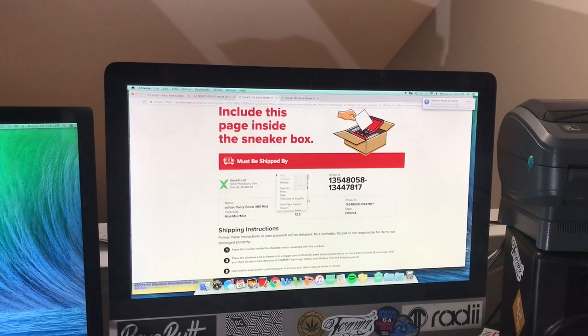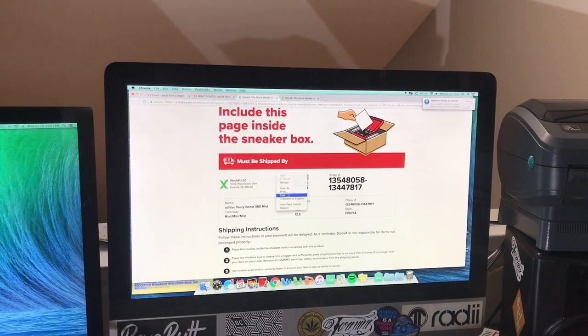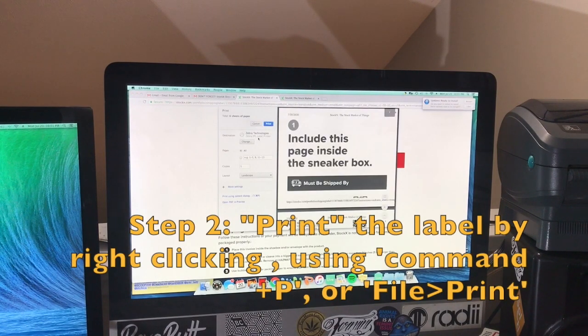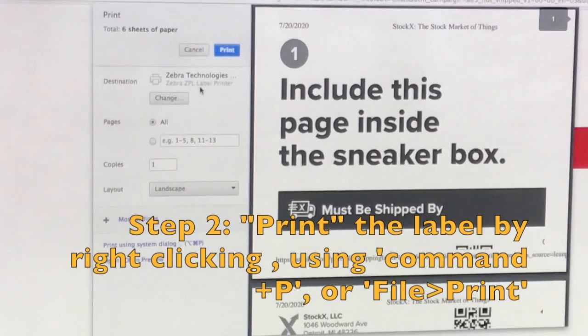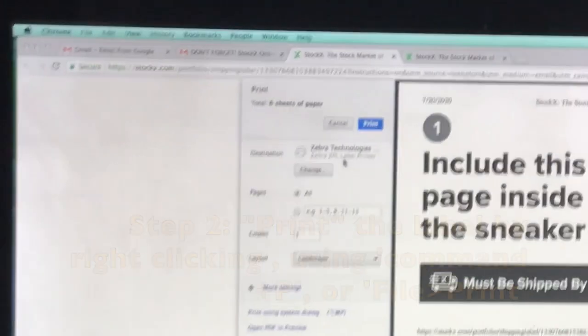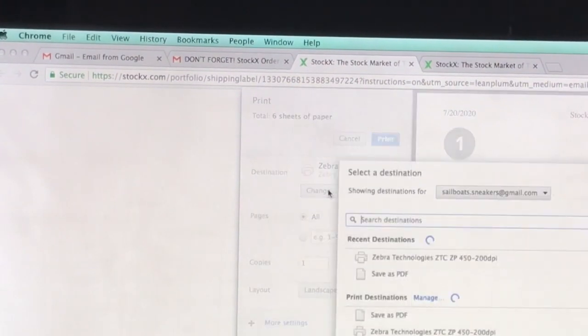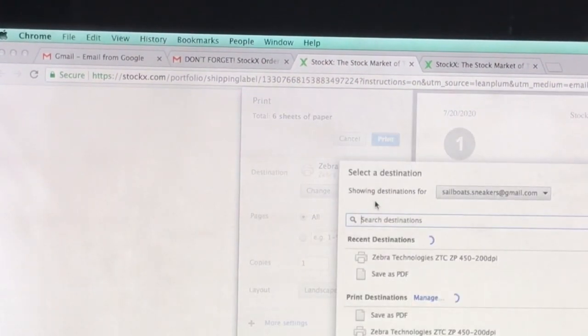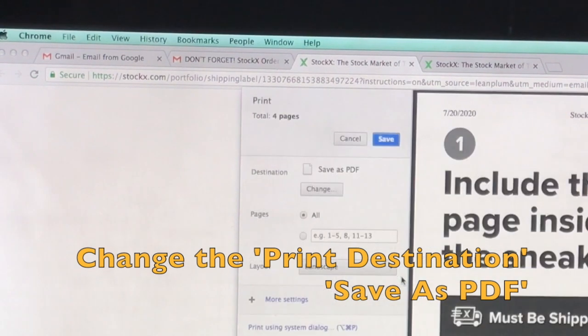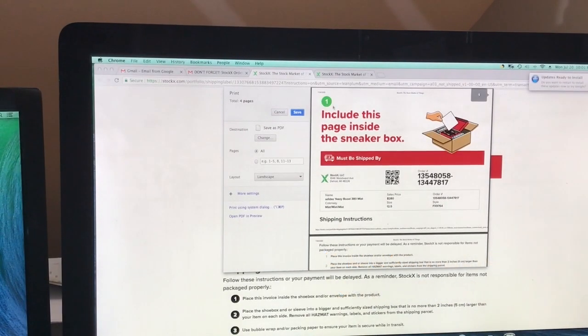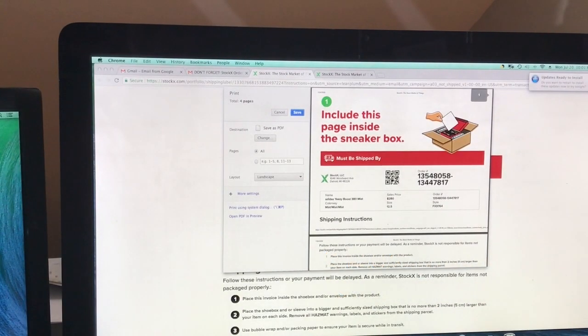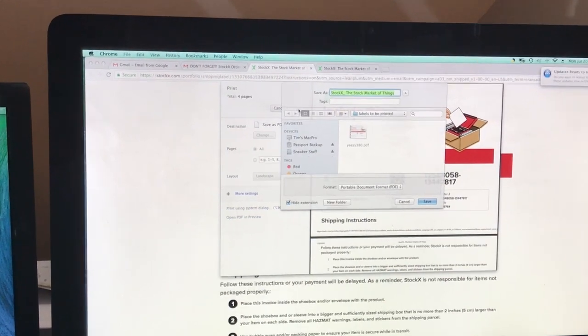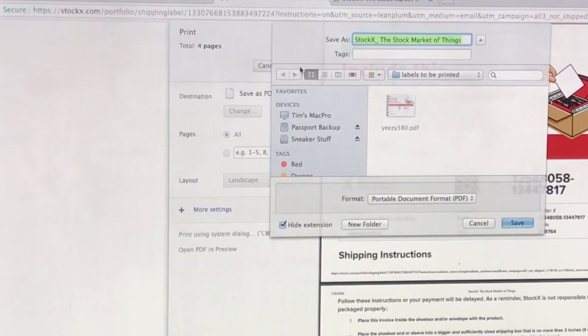What I'm going to do here, I'm going to actually go ahead and click print again. But rather than choosing Zebra Technologies as my destination, I'm actually going to go ahead and change that and we're going to do save as PDF.